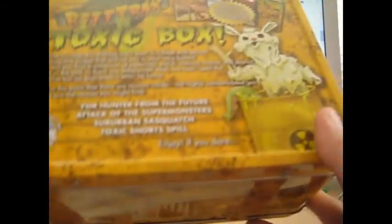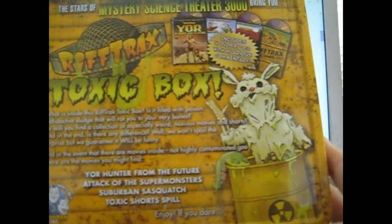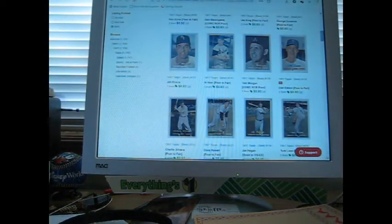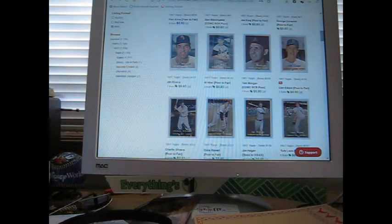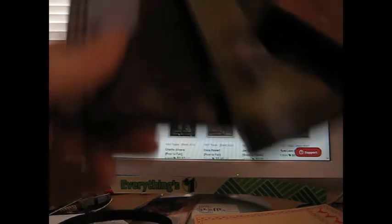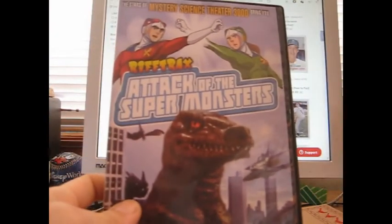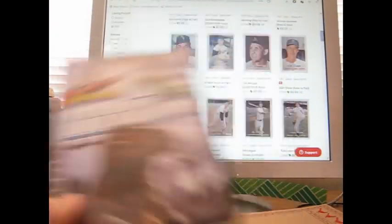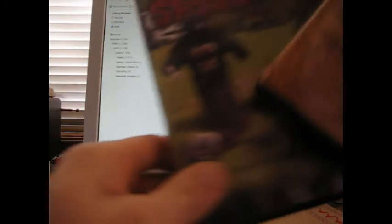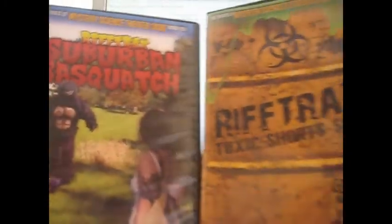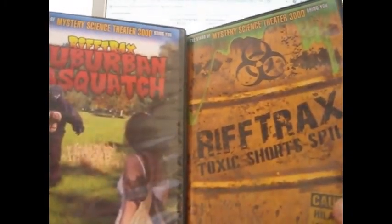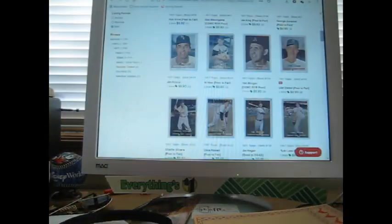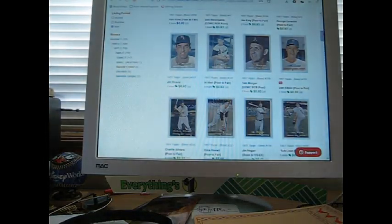If you don't know RiffTrax, they're essentially Mystery Science Theater 3000. It came in this lunch box here. I think the only thing that's missing is the special edition sticker. We have four films—normally $2.29 per disc, so that would be almost nine dollars, but they charged me five. Attack of the Super Monsters, Suburban Sasquatch, and RiffTrax Shorts.